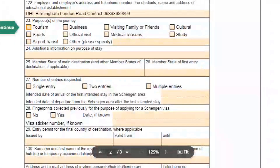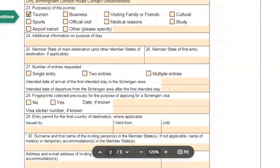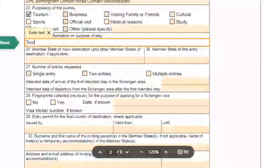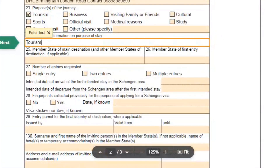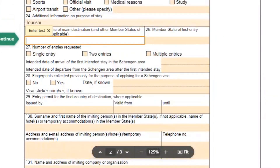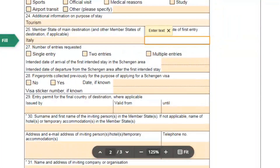Now select the purpose of travel — if you are going for tourism, select tourism; otherwise select a different purpose. In field number 24, mention tourism again. Next, mention your first port of entry or main destination — for example, Italy. In field 26, mention Italy again.